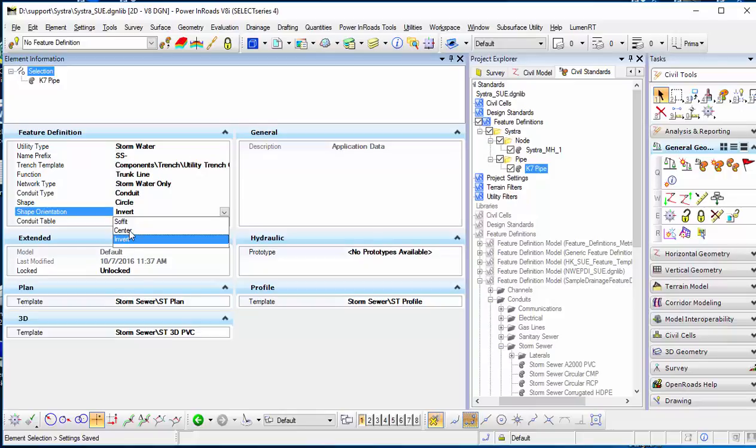The elevation will use invert for the pipe, or you want center or soffit for the pipe during your design. I'll select invert in this case.